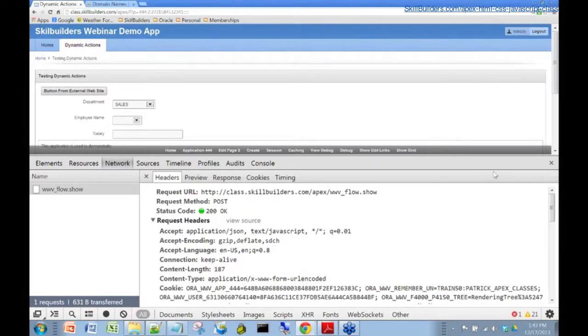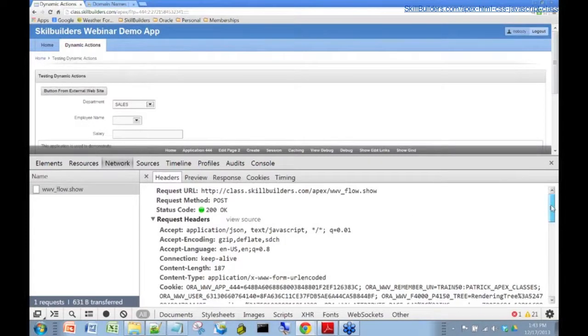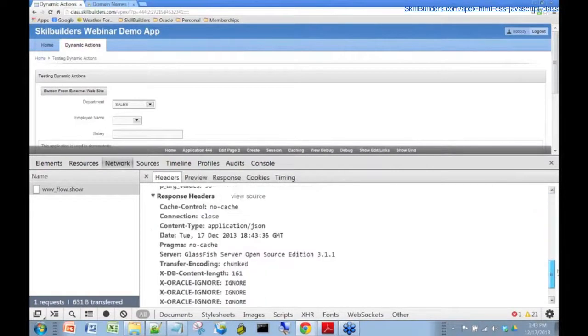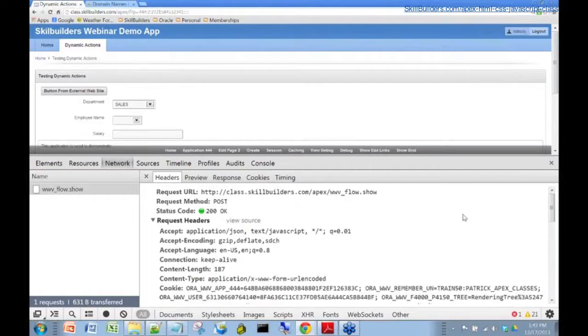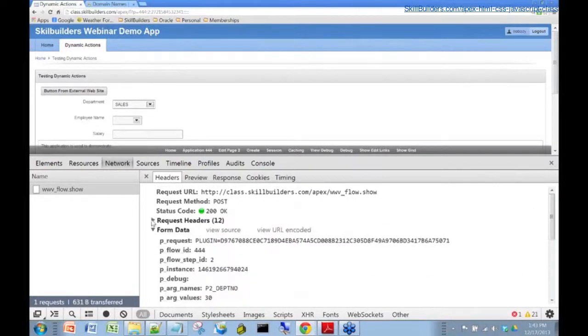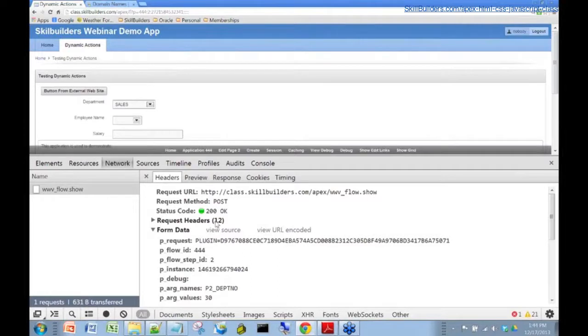Now there's a lot of information here. It goes on and on. What we want to do is let's collapse these request headers because we're really not interested in that.